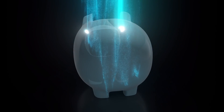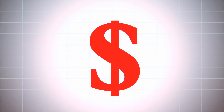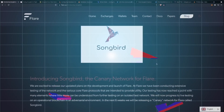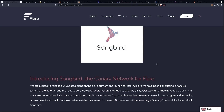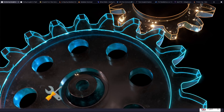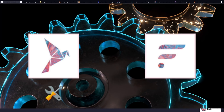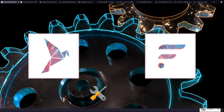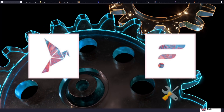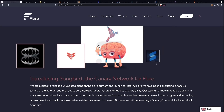In contrast, on a testnet there is no value actually held on the network. The Songbird network is also going to be somewhat of a test ground. After a governance vote on the Flare network, these changes will first be implemented on Songbird to test and make sure everything is running smoothly before carrying the changes over to the Flare network.